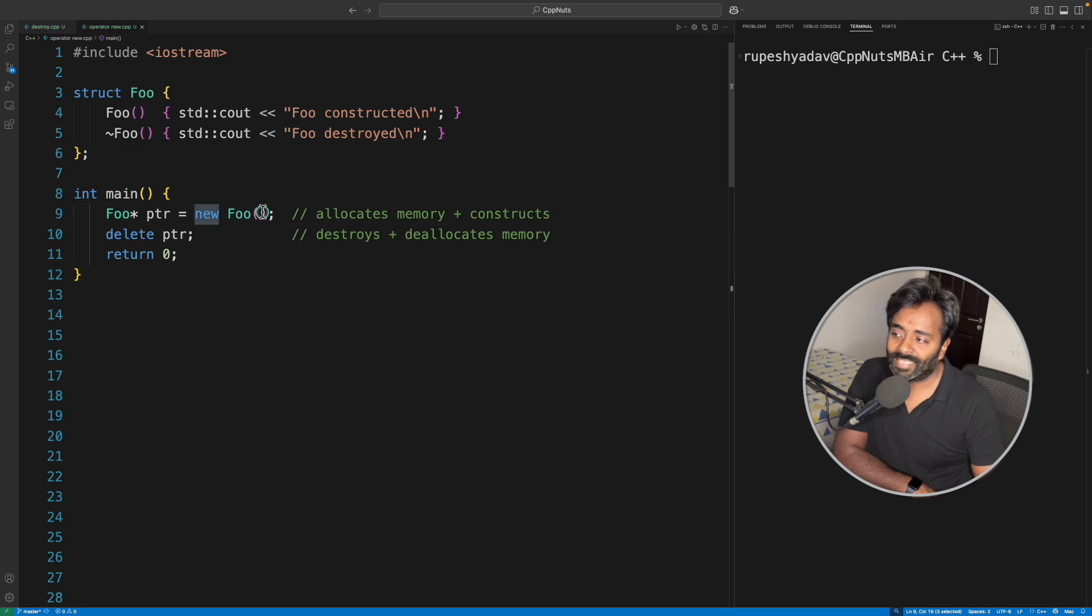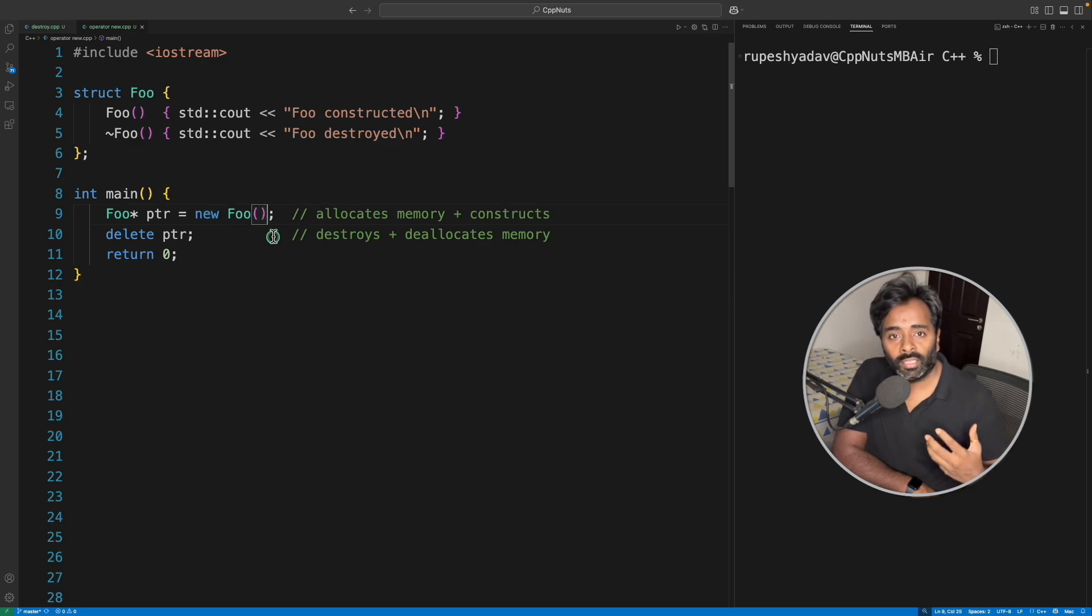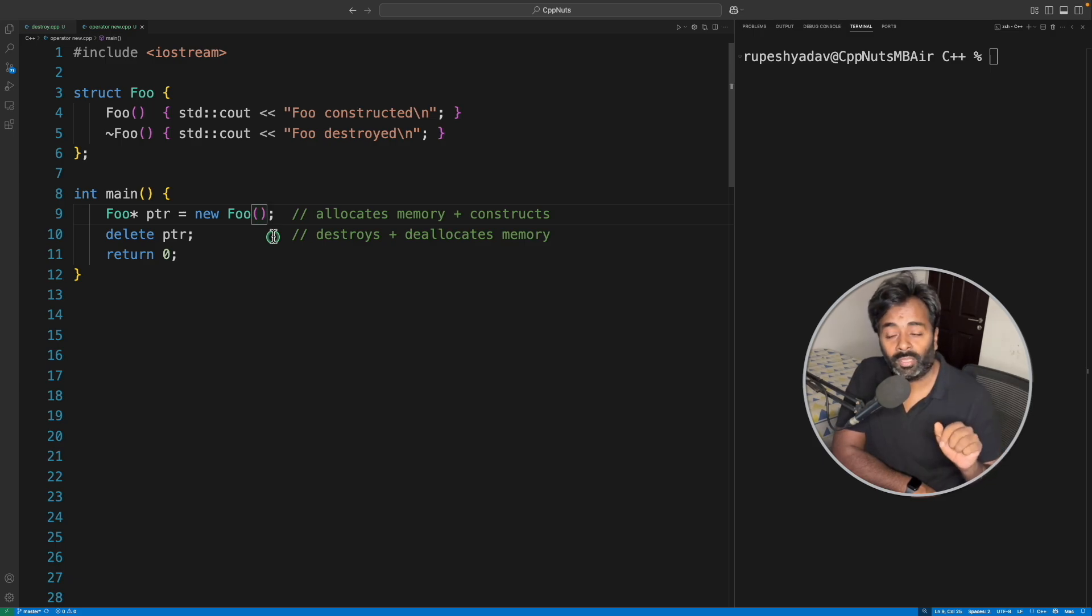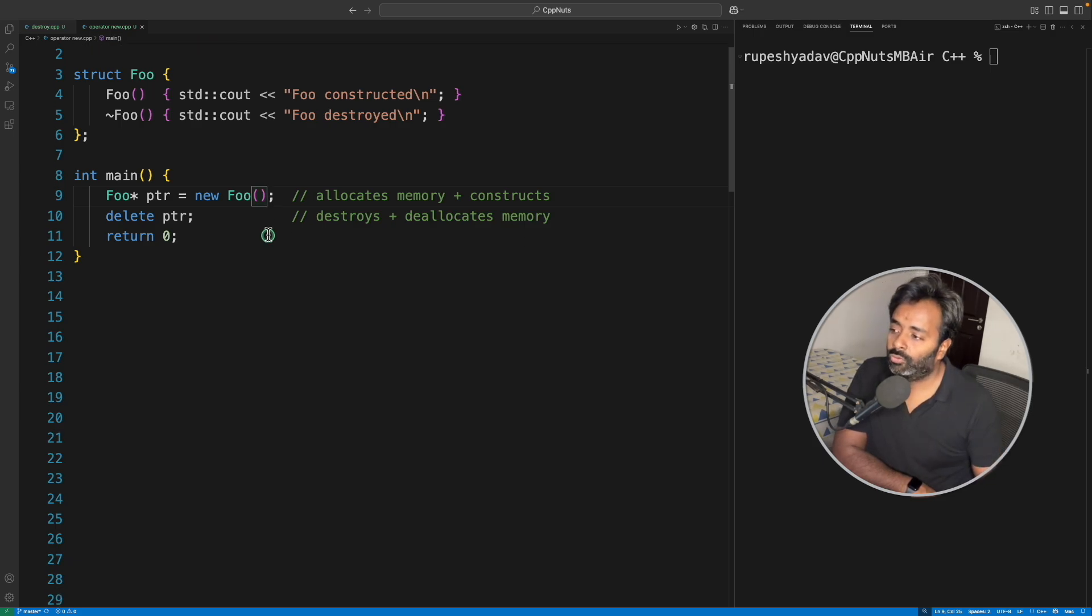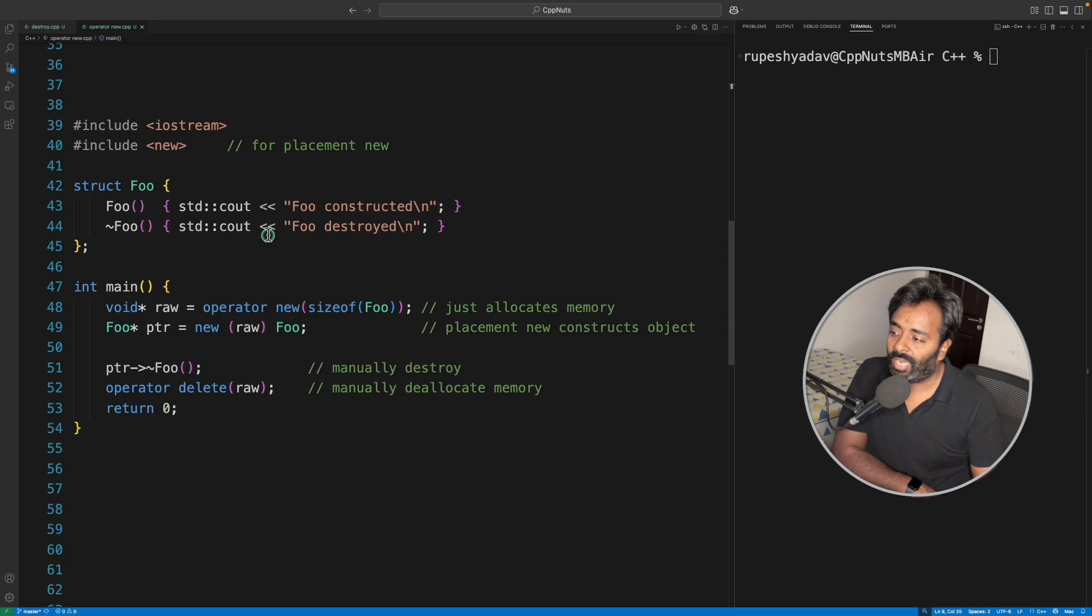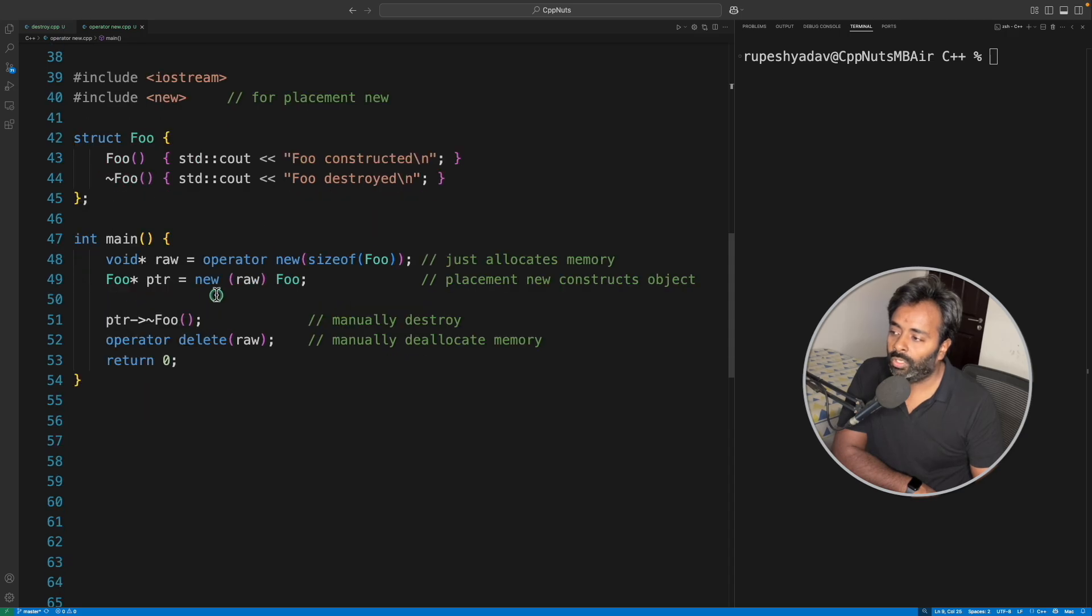If you call only new like we were calling before, in this case you did not have any way to tell new to construct this object on this particular given memory, but here you do have that option. You just tell it to create this object on this memory.